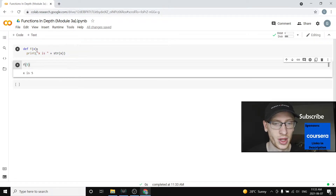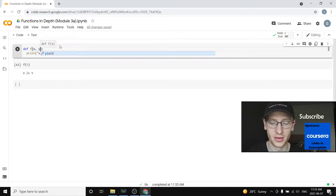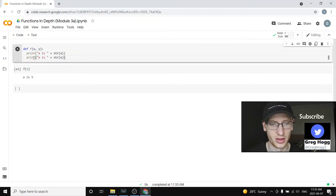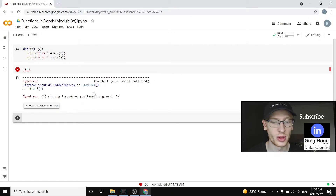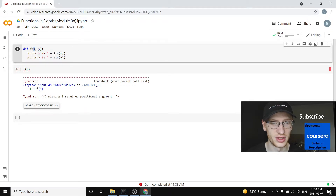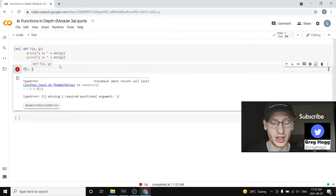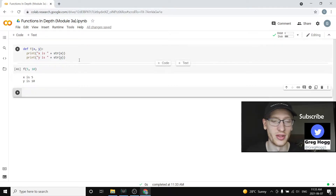So f of 5 — this is nothing new. We can add parameters; we can do f of x and y, and we'll copy-paste this and then say print that y is the string of y. If we try to call f of 5, that doesn't work because f is missing one required positional argument y. So 5 went into x, but it never got called because we didn't have a value for y. We can set y to be 10, so x is 5 and y is 10.